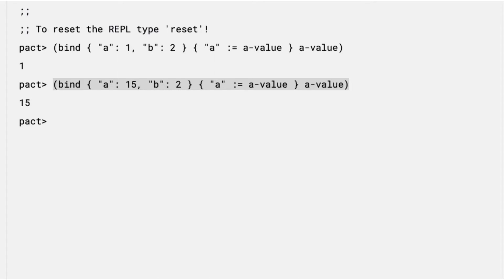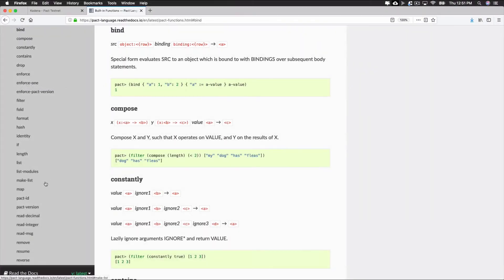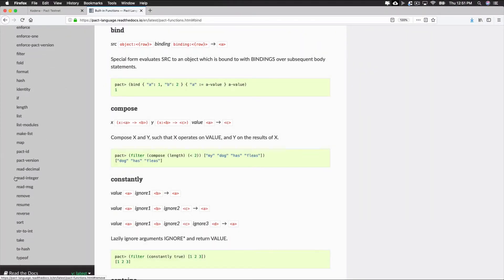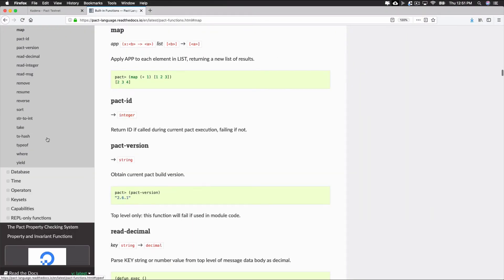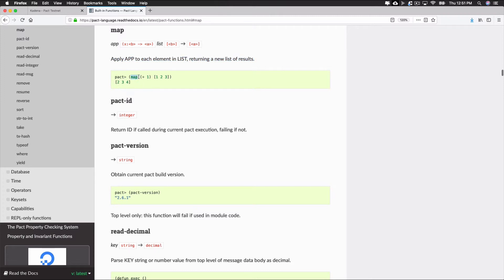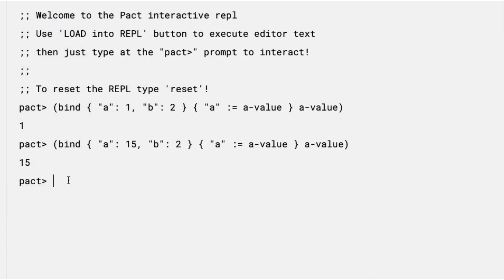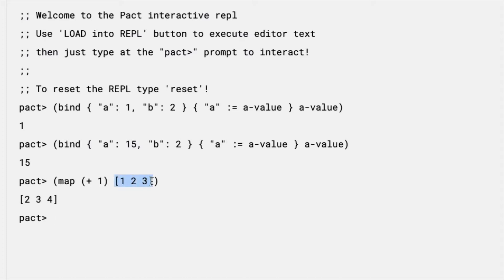Another built-in function is map. Mapping allows you to apply a specific operation to all elements within a list and return the results. To create a mapping, use the keyword map followed by the operation and then the list. Here's an example. This command will add 1 to each value in the list and return a new list after running that operation on each element. In this case, 1, 2, 3 plus 1 returns 2, 3, 4.